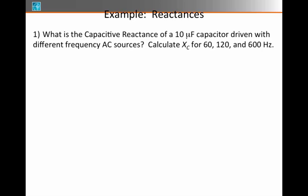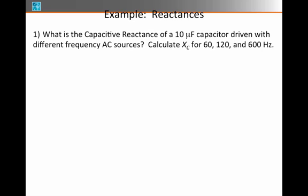Let's take some examples. Suppose I asked you to calculate the capacitive reactance of a 10 microfarad capacitor driven with a different AC circuit frequency. Let's try it for 60, 120, or 600 Hz.